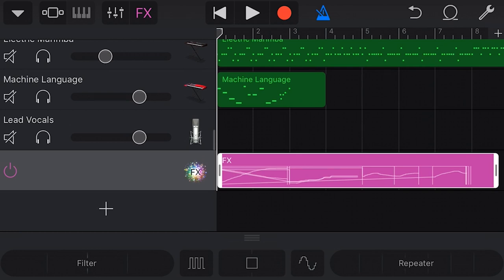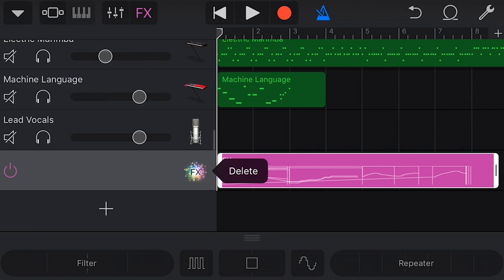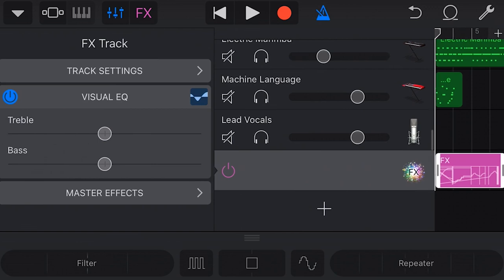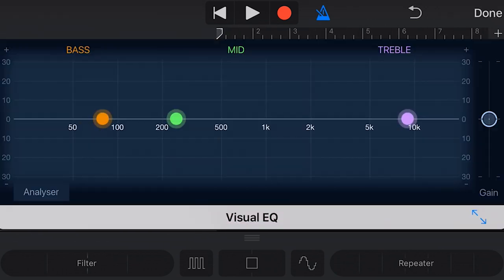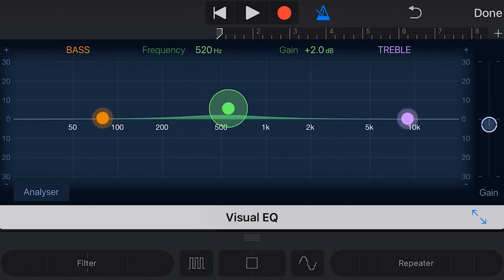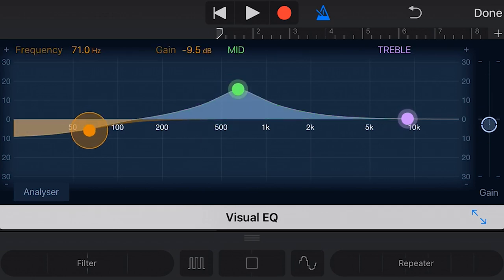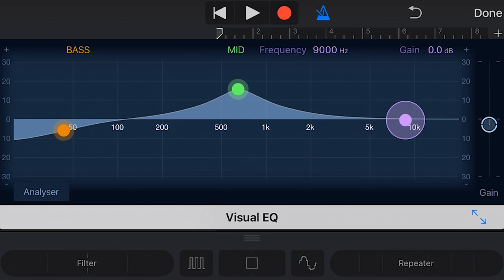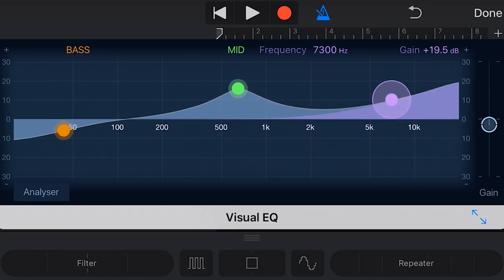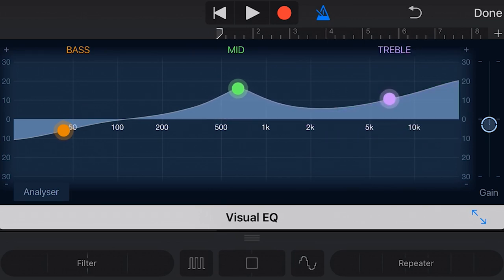And finally, a power tip for you, Power GarageBand users. We can use effects to control the overall volume of a track, as well as EQ our entire track. To do that, with the effects track selected, we tap on our mixer icon, and now you'll notice that we've got a visual EQ here that we can turn on. If we go into visual EQ like this, we've got a volume or a gain slider to the right that we can adjust the volume of the track up and down. And we also have our parametric visual EQ here, so we can actually change the EQ and the volume of our entire track.